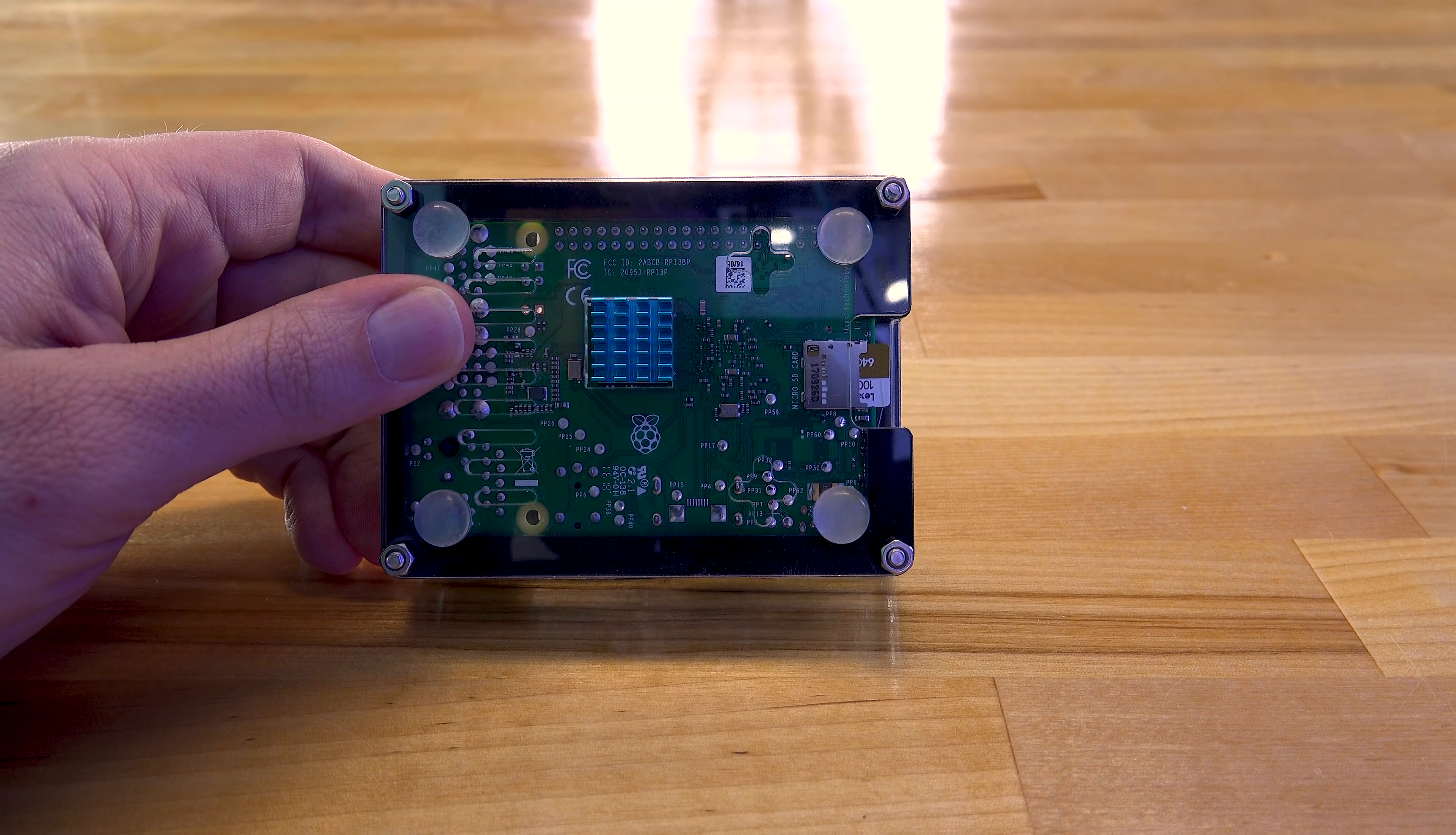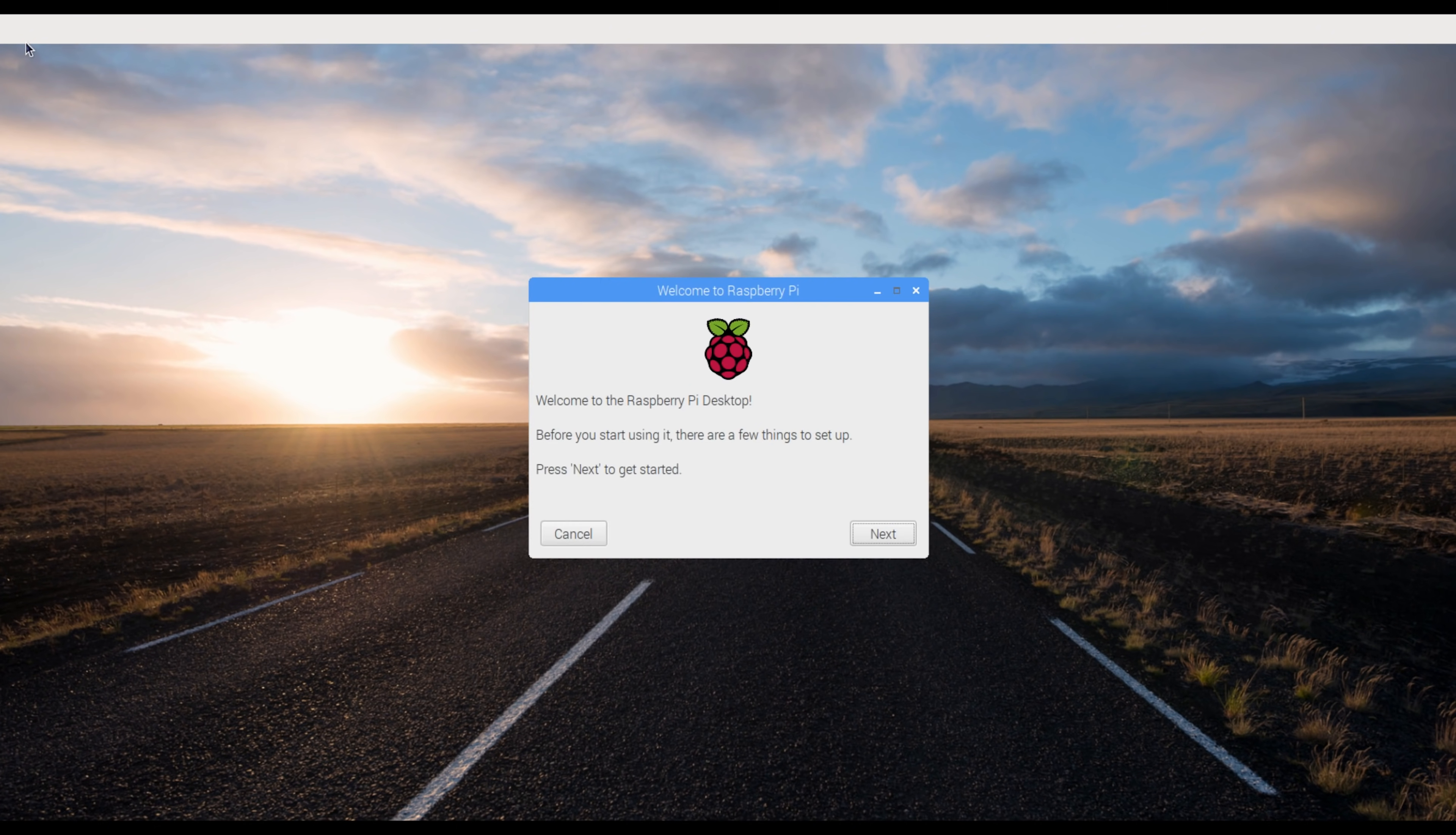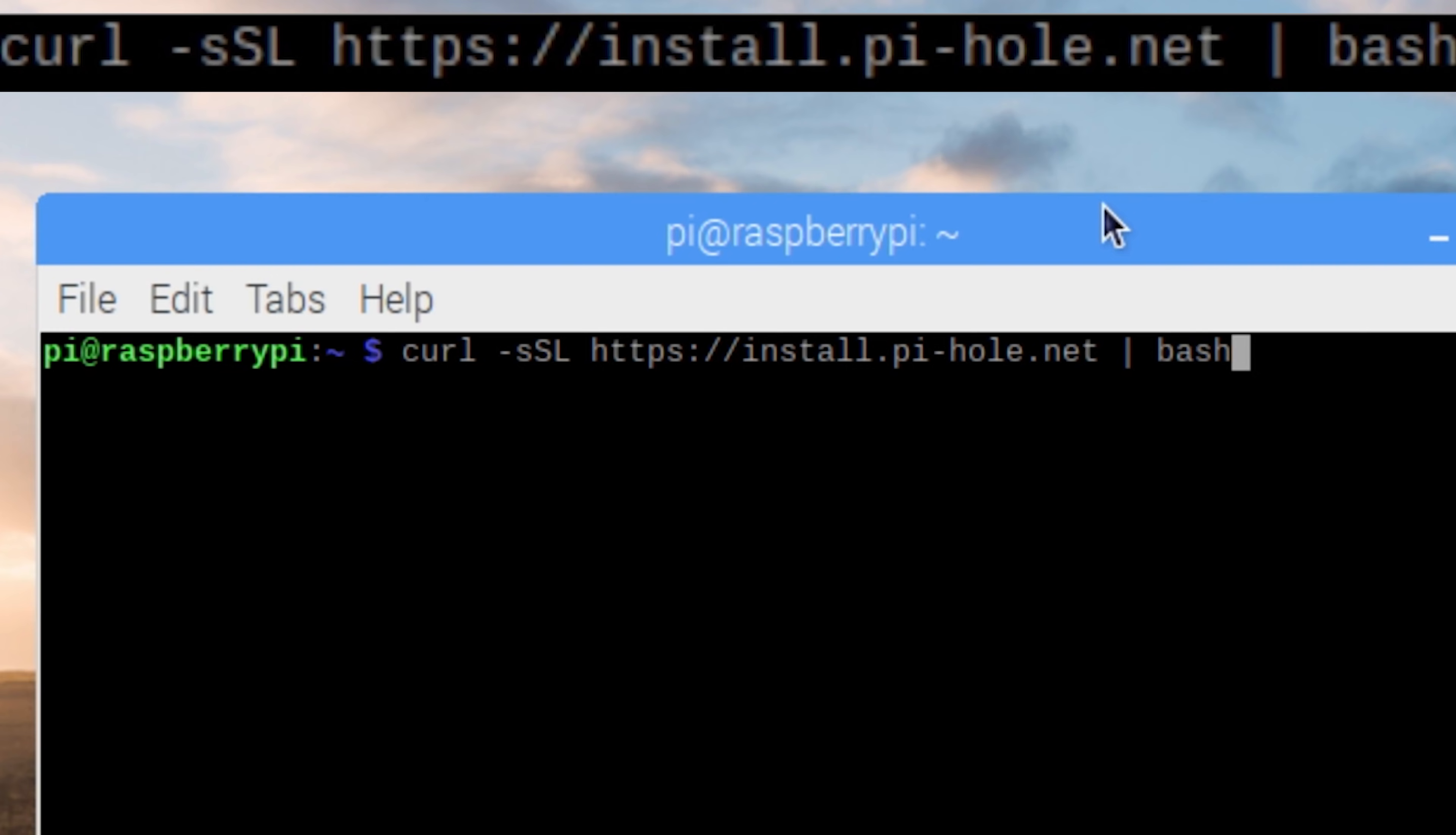Now this might take anywhere from 4 to 7 minutes to complete depending on your micro SD card, but just let it do its thing. When it's done, take the micro SD card and shove it right up the butt of your Pi. Now after you give it a little bit of time, it will boot up directly to a desktop. From the top left of the desktop, launch a new terminal window and type in exactly what you see on the screen.